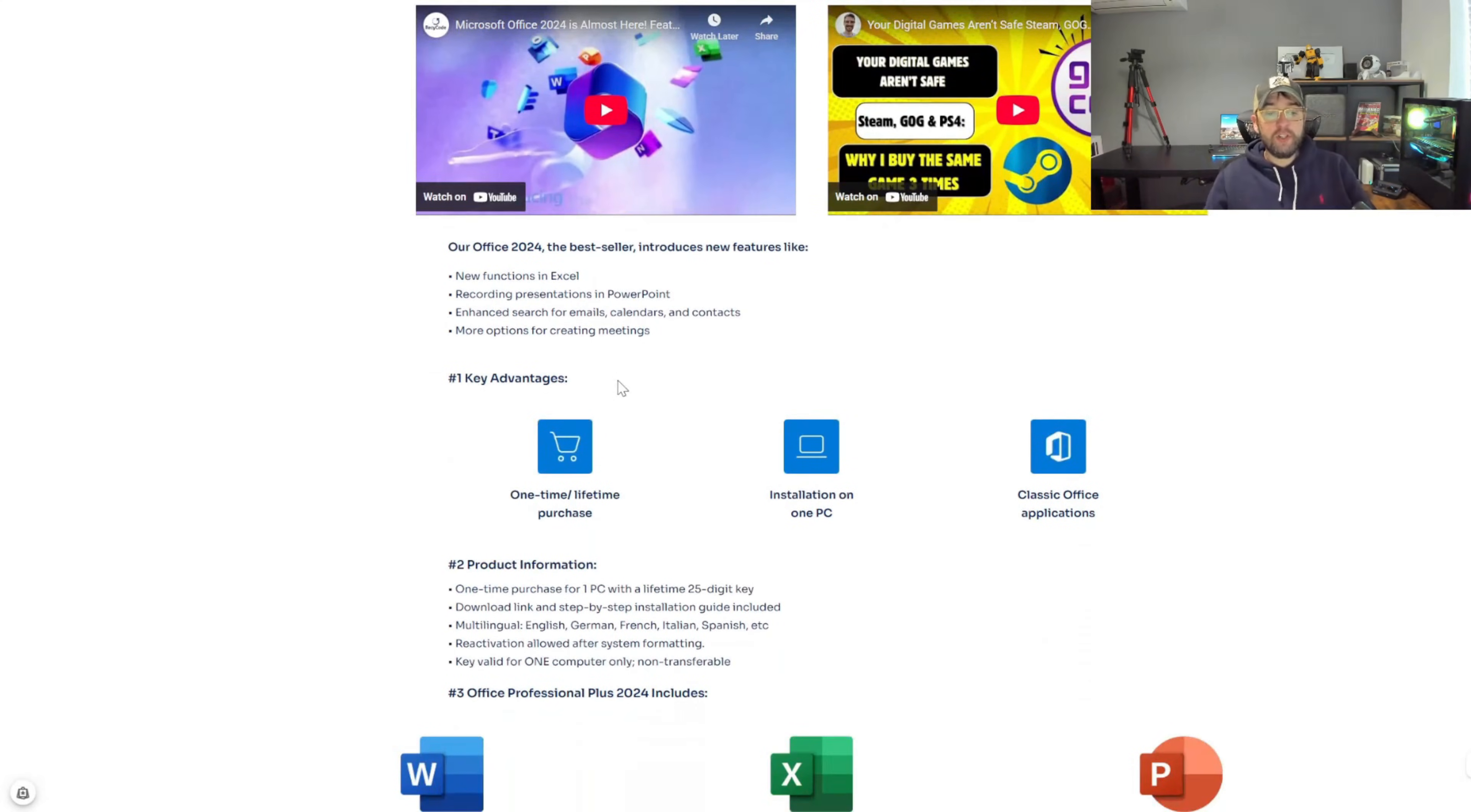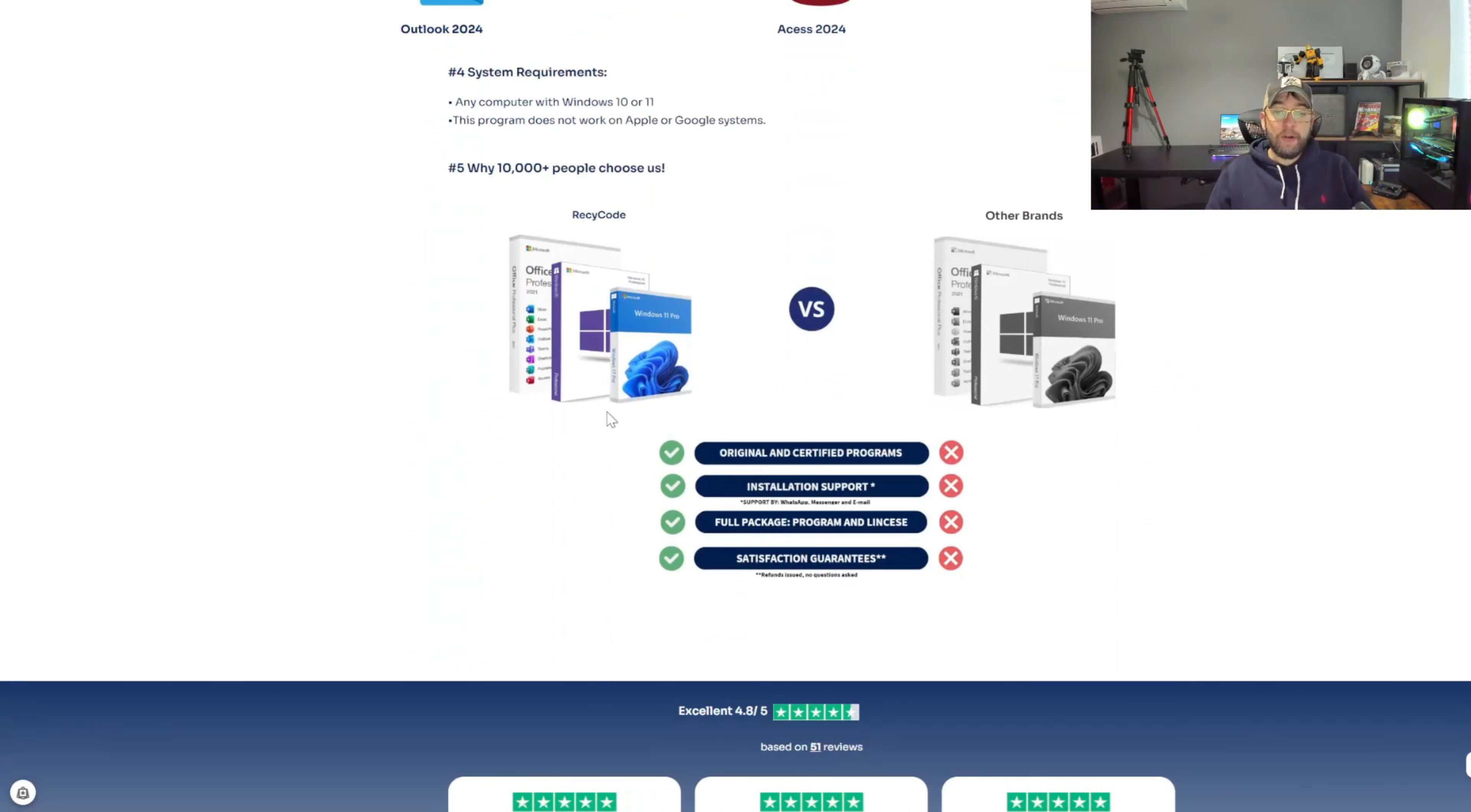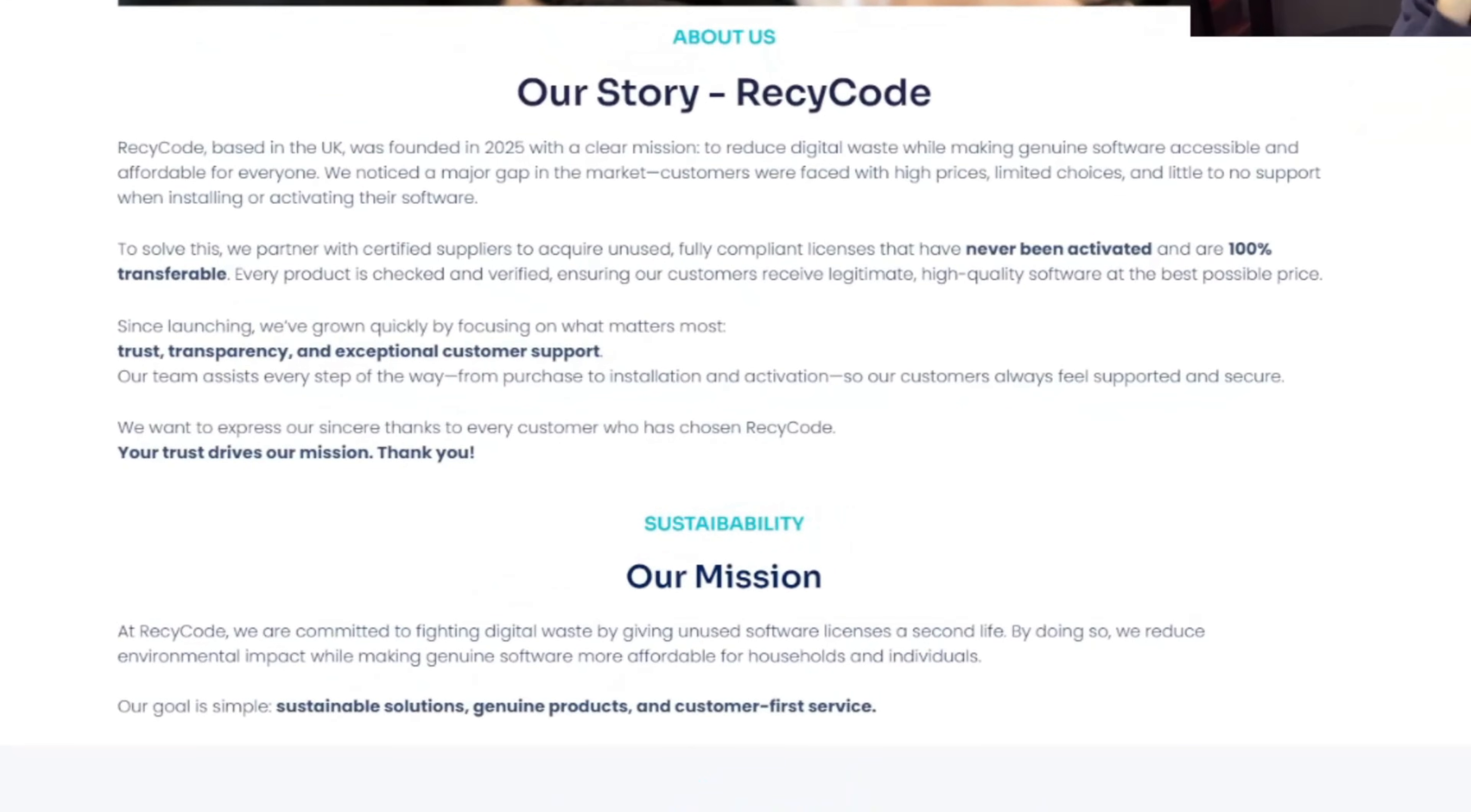For the 2024 Office one, let's have a quick look at how this works first. How this works is they're actually based in the UK but they were founded back in 2025 with a clear mission to reduce digital waste while making genuine software accessible and affordable for everyone. They noticed the gap in the market. Customers were faced with high prices, limited choices, and little to no support when installing or activating their software.